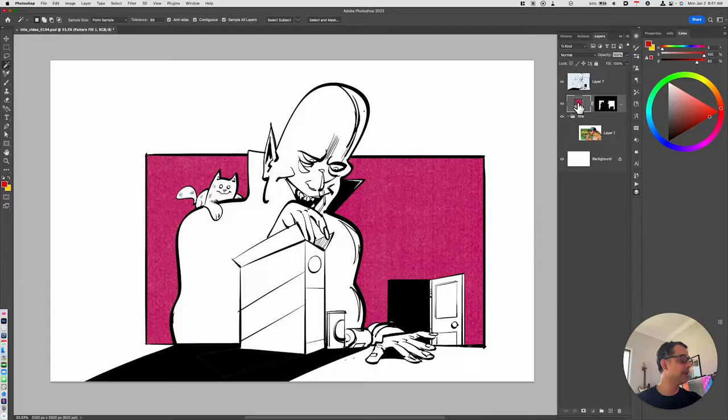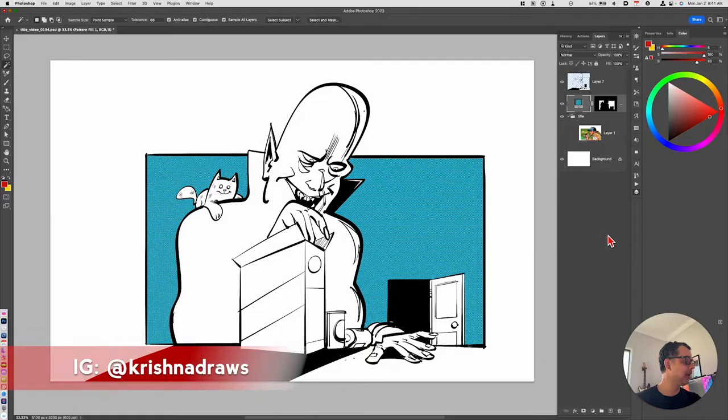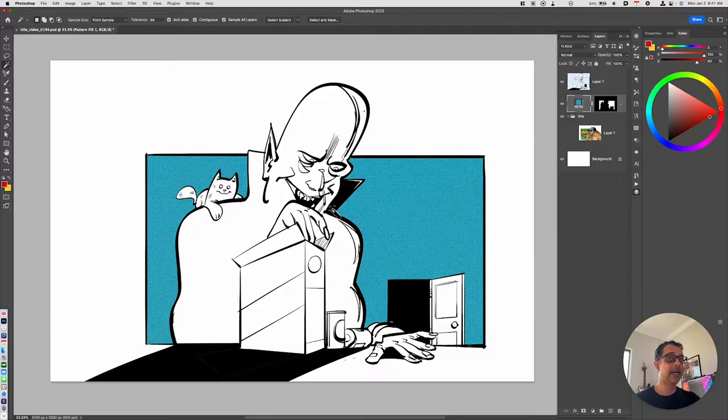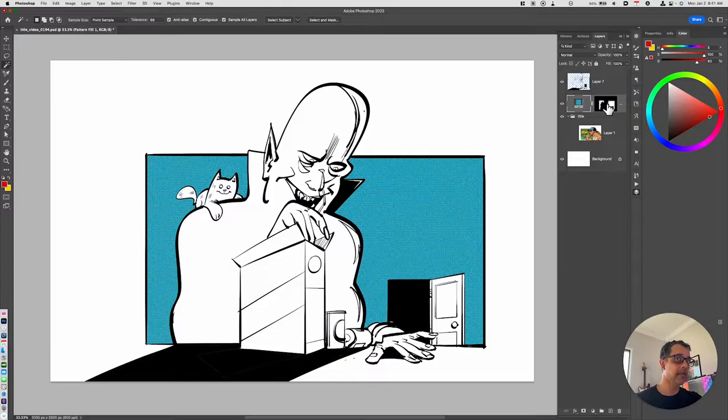Let's take a look and see what it did. We can see this pattern swatch here. If I want to change that, I can just double click it and I can choose a different color. When I'm applying this effect to the selection, it creates a mask.